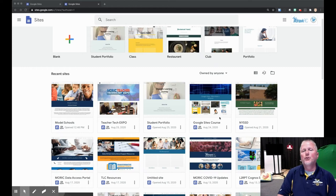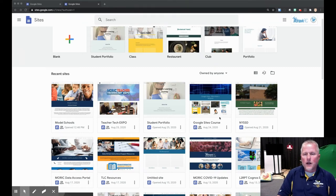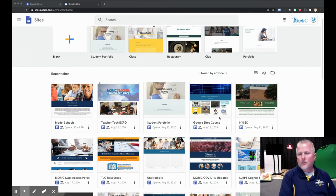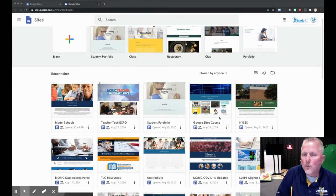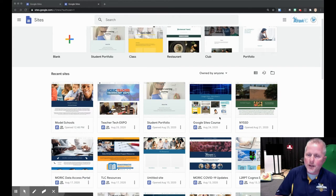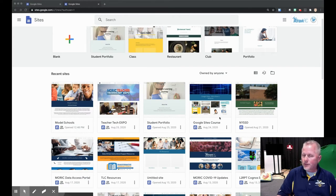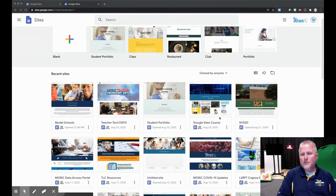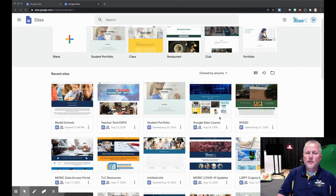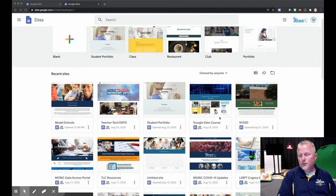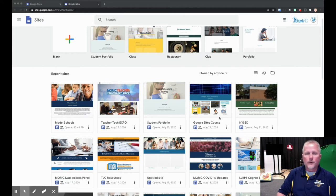Hello and welcome to Google Sites Training. My name is Carl Mangunero and I'm going to walk you through how to make a Google Site for your classroom and then possibly how to use it for assessment purposes as well, especially if you're a school that's going remote or doing a hybrid model.